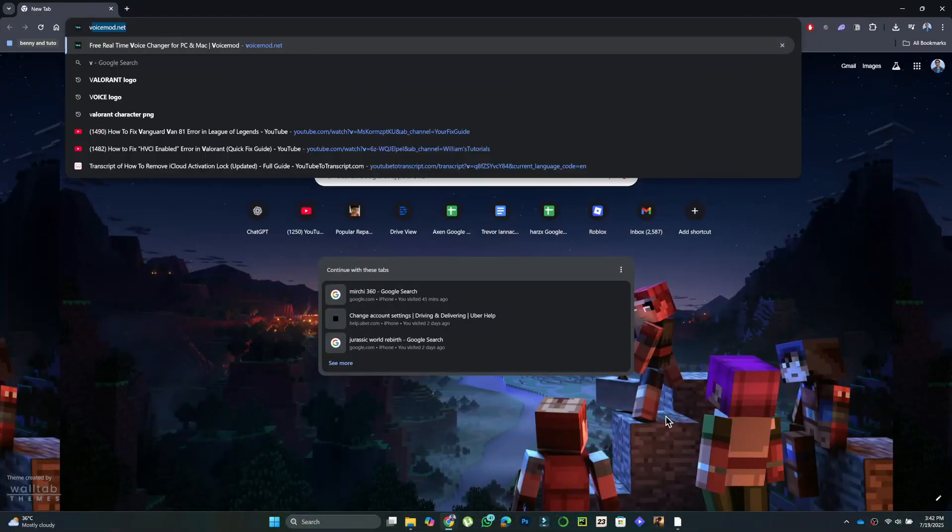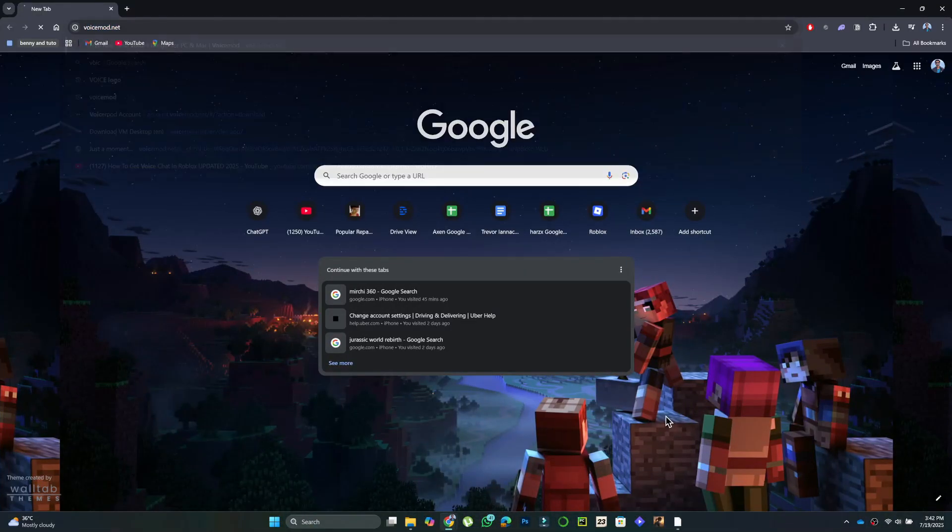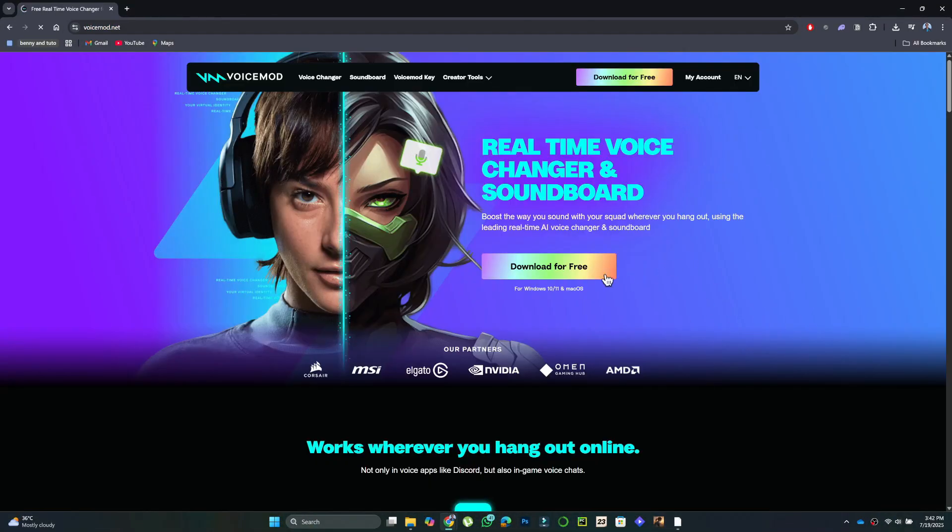First, open your browser and search for VoiceMod. Click the top result, then select Download for Free.